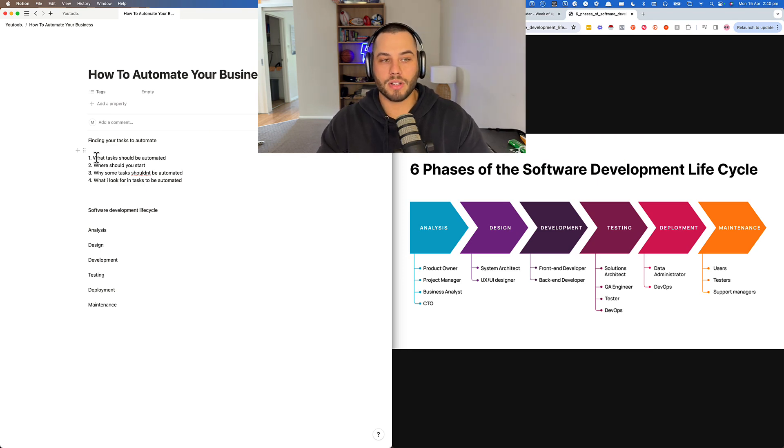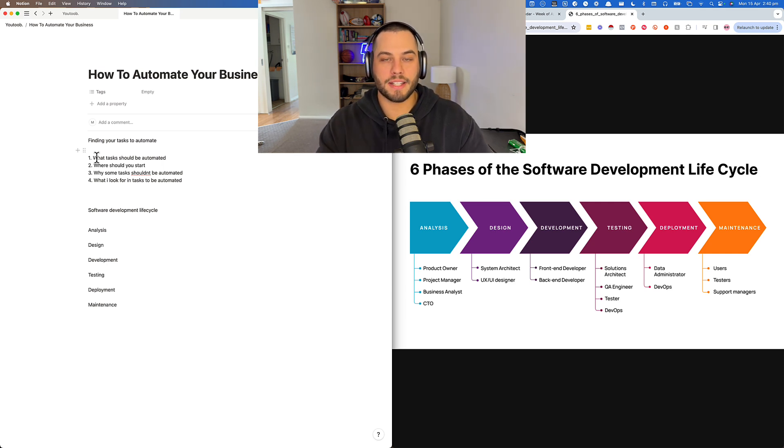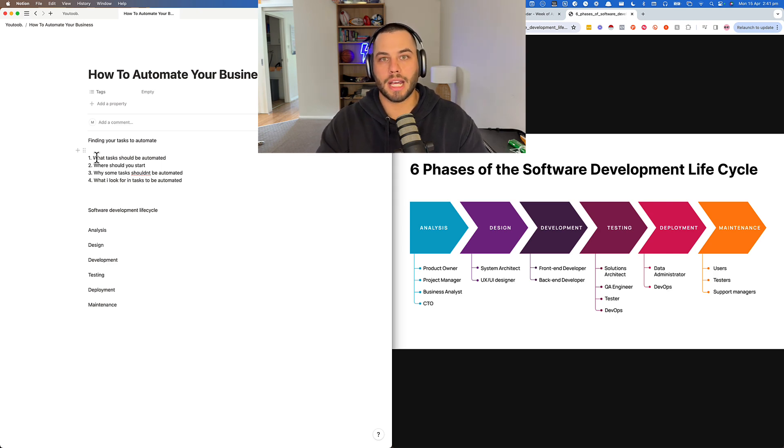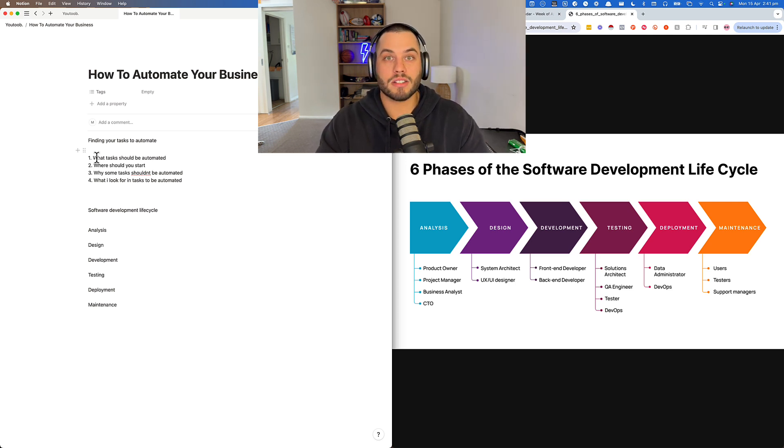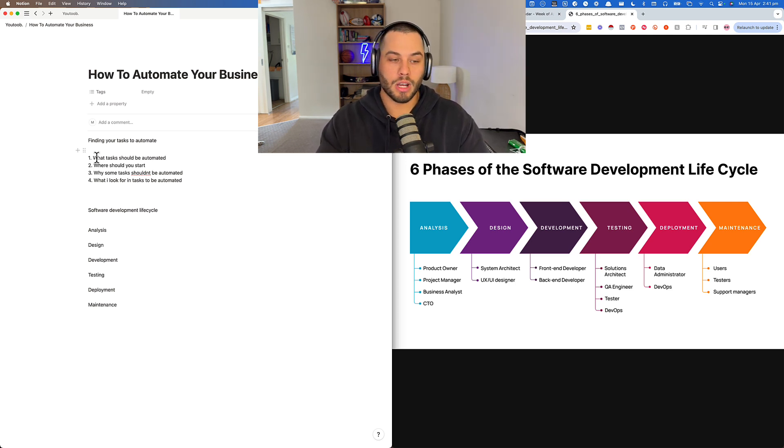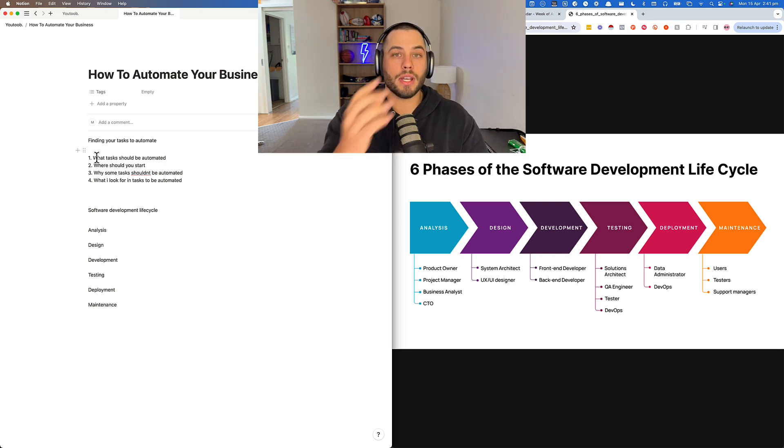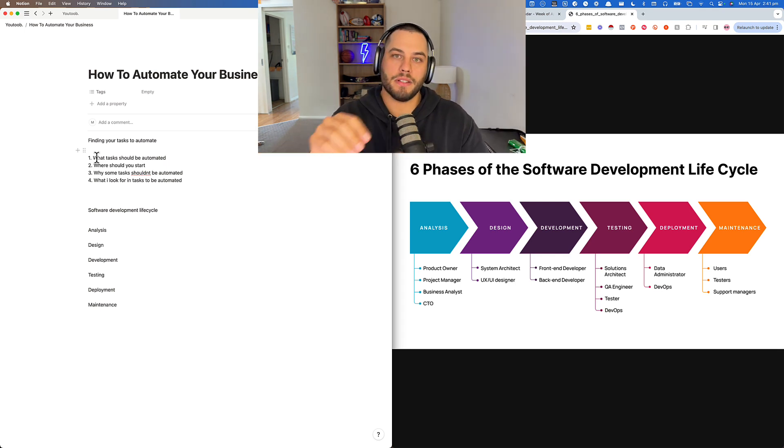First things first is finding what tasks to automate. You don't want to jump really fast out of the gate and try to automate everything. It will lead to so much confusion and a bunch of automations that aren't finished. What I recommend for people starting out is take one-step automations, starting with one action and one trigger. If this happens, then something else happens.